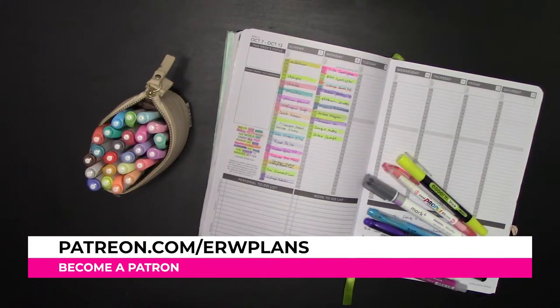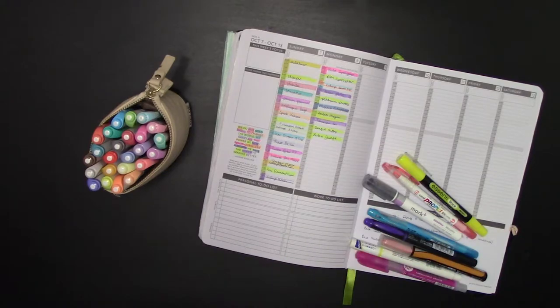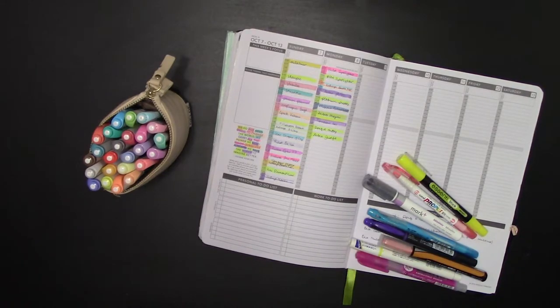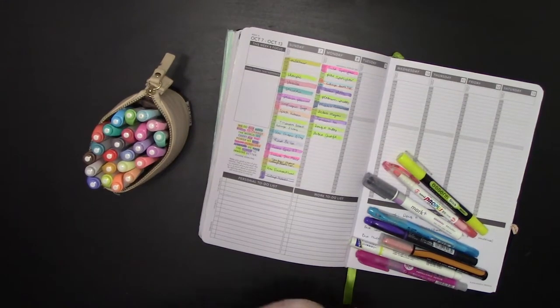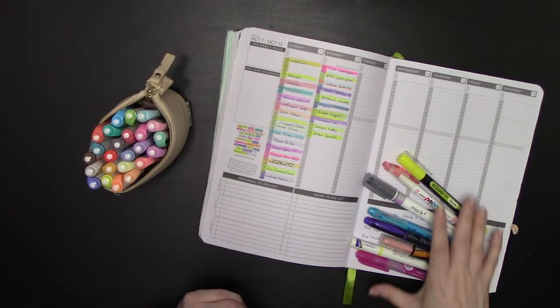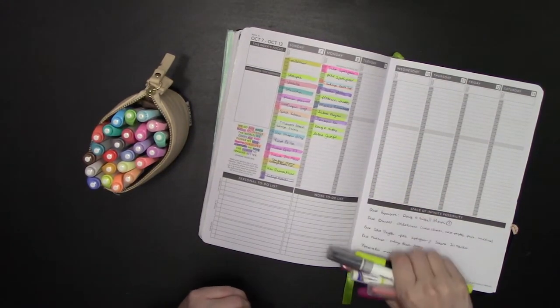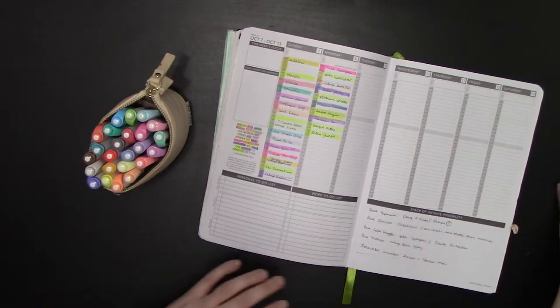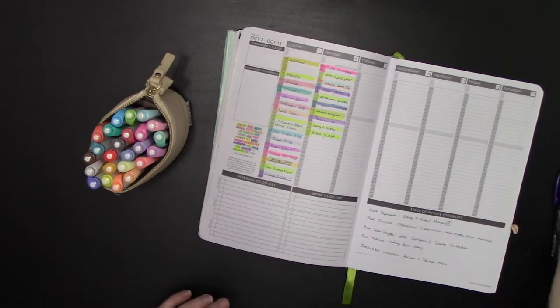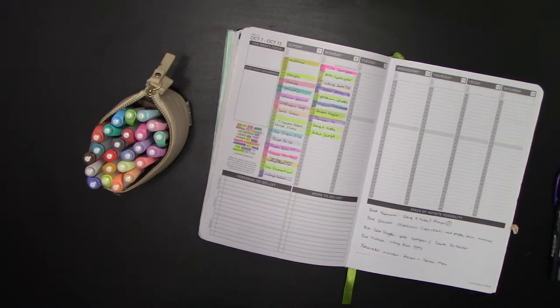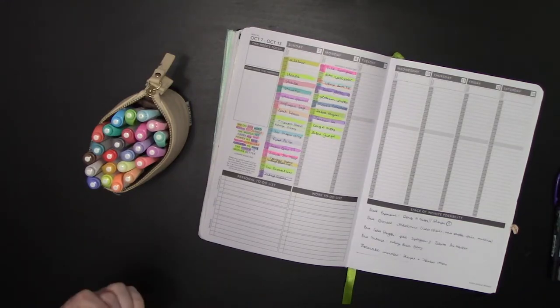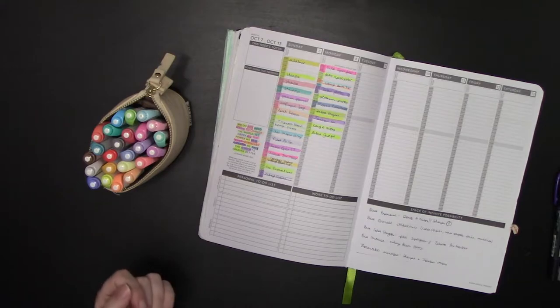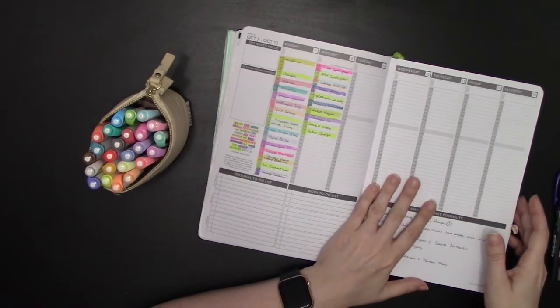Today, we're going to talk about the best highlighters to use in your Passion Planner. Last year, I did a test where we tested 75 different pens to determine which pens would be best for your Passion Planner. This year, I am testing over 25 different highlighters to determine which is best for your Passion Planner.